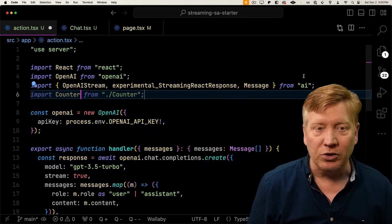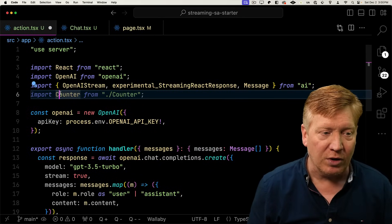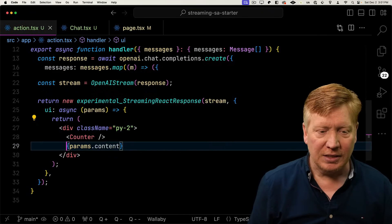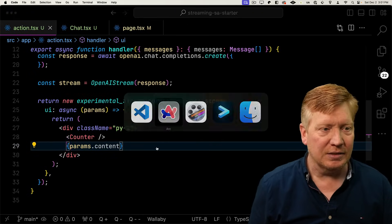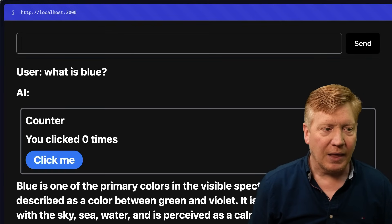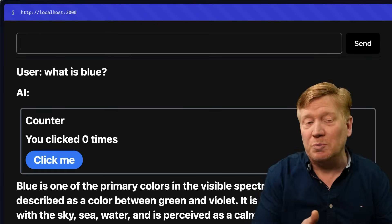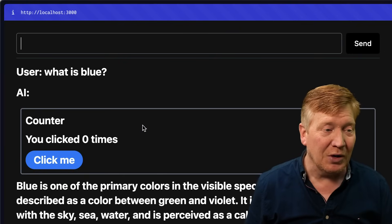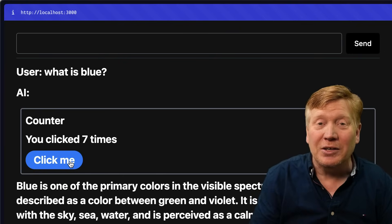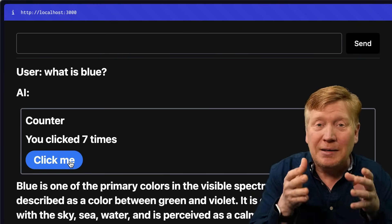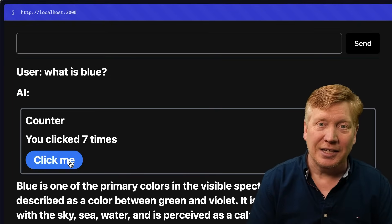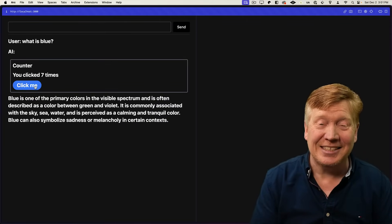I'm going to bring in a standard counter like we've all seen before. I'm going to put that inside of the div, hit save. Now let's try it again. And in addition to our text response, which is inside that div, we now have a counter and you can click on that and it's dynamic. We've actually streamed back a component from our server action into our application. How cool is that?